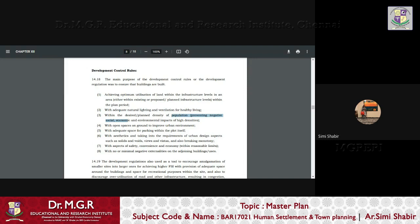Within the desired plan density of population, thereby preventing negative social, economic, environmental impacts of high densities. So a particular desired or planned density of population were to be maintained. And open spaces on ground to improve the urban environment with adequate space for parking within the plot.